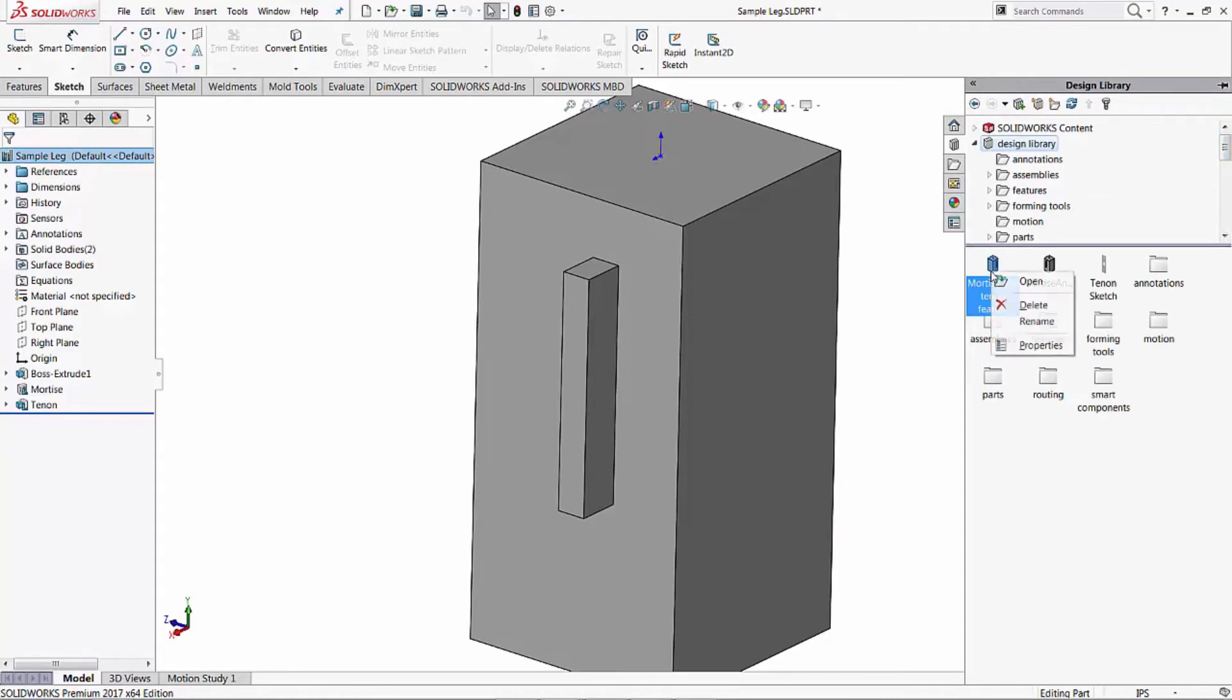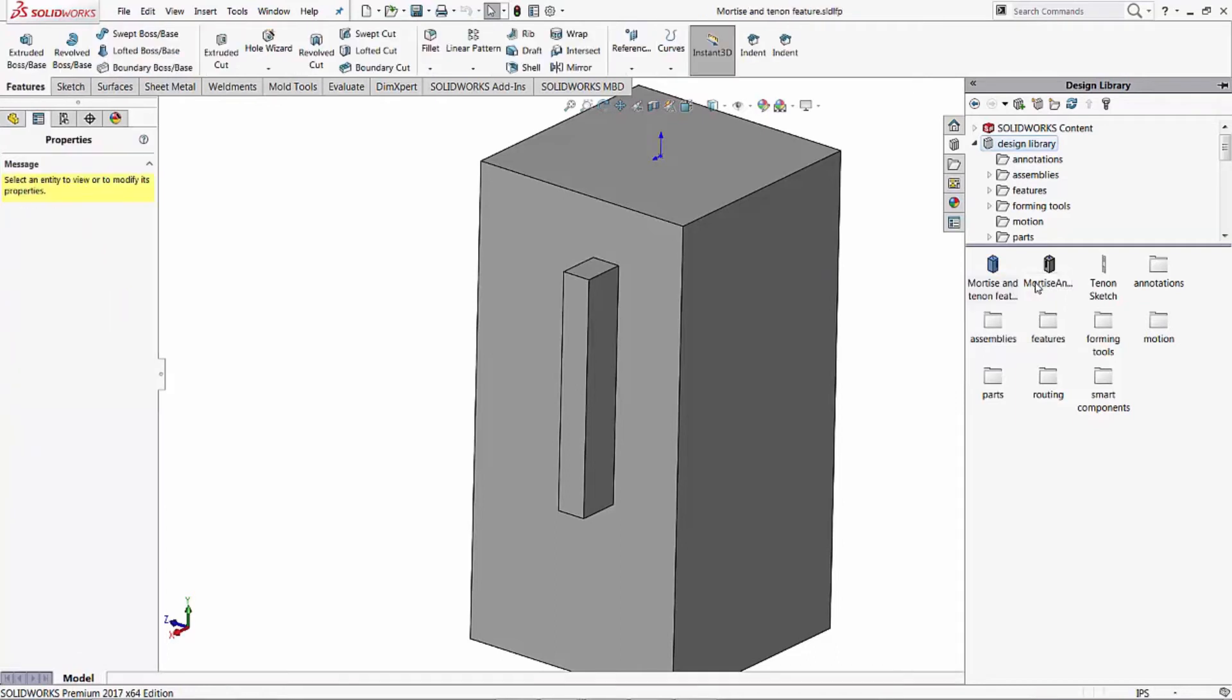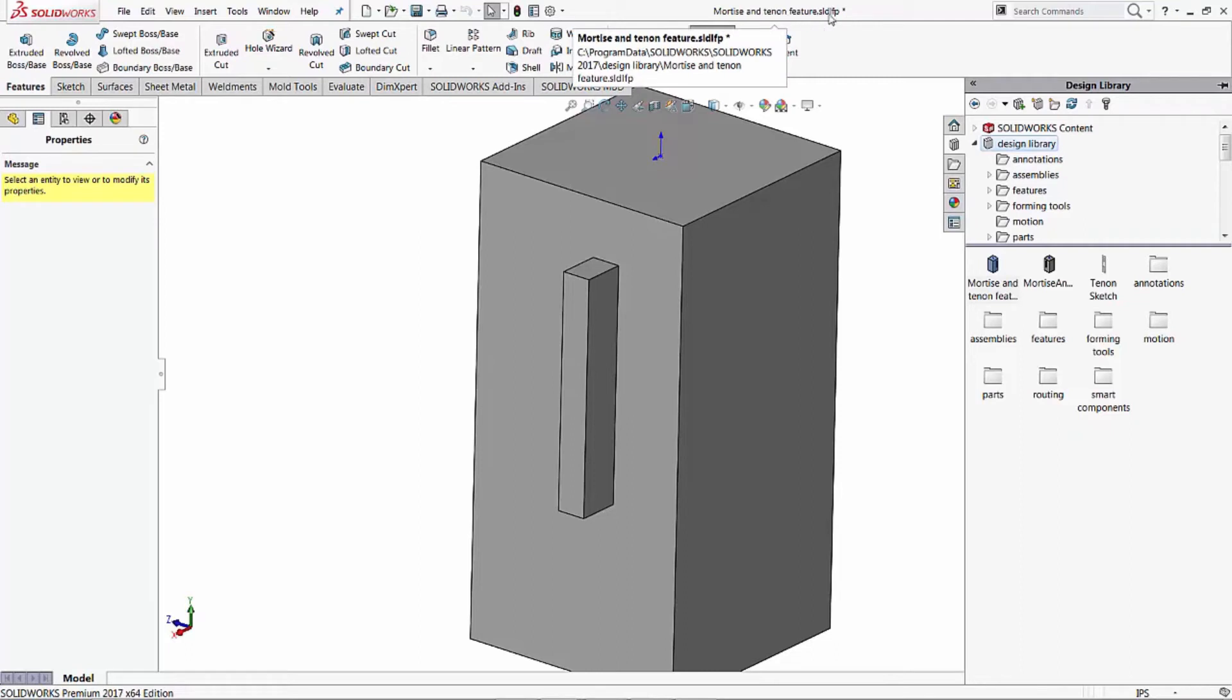Once we have that there, let's go ahead and open it. Now it looks like the same part's opened up again, but you'll notice our name up here is now the mortise and tenon feature SLD LFP - that's a library feature part.